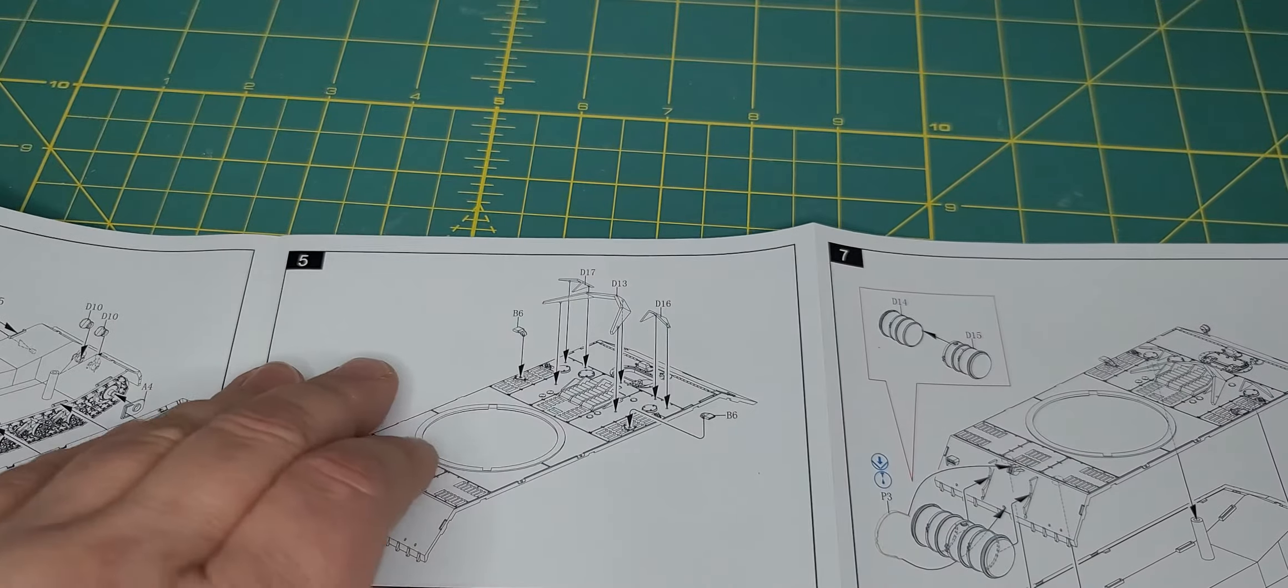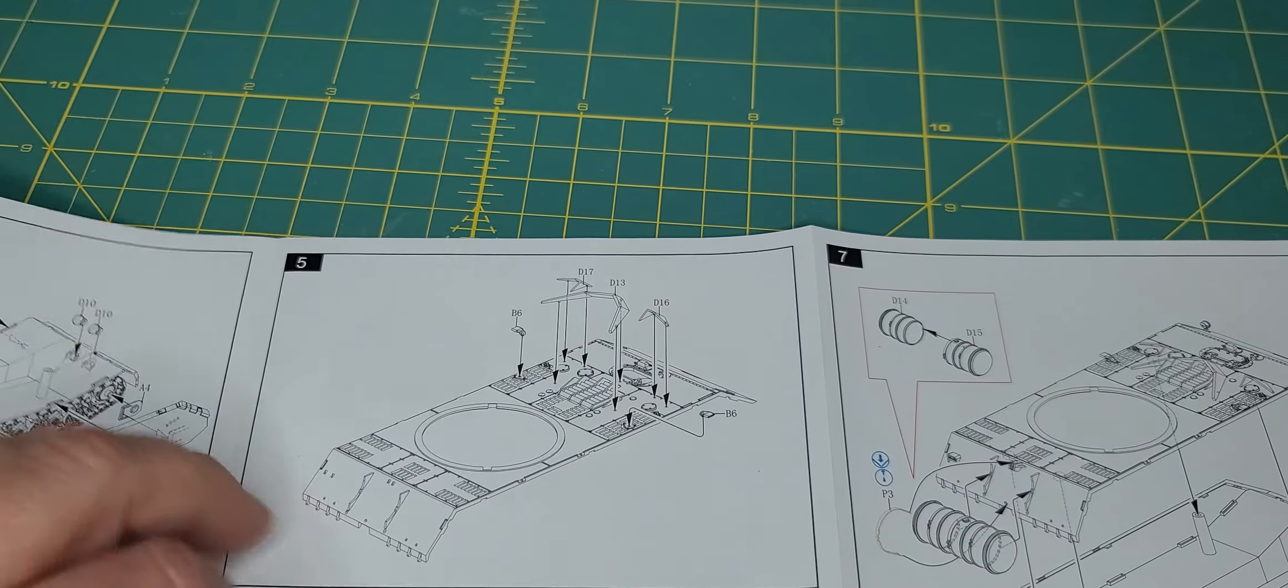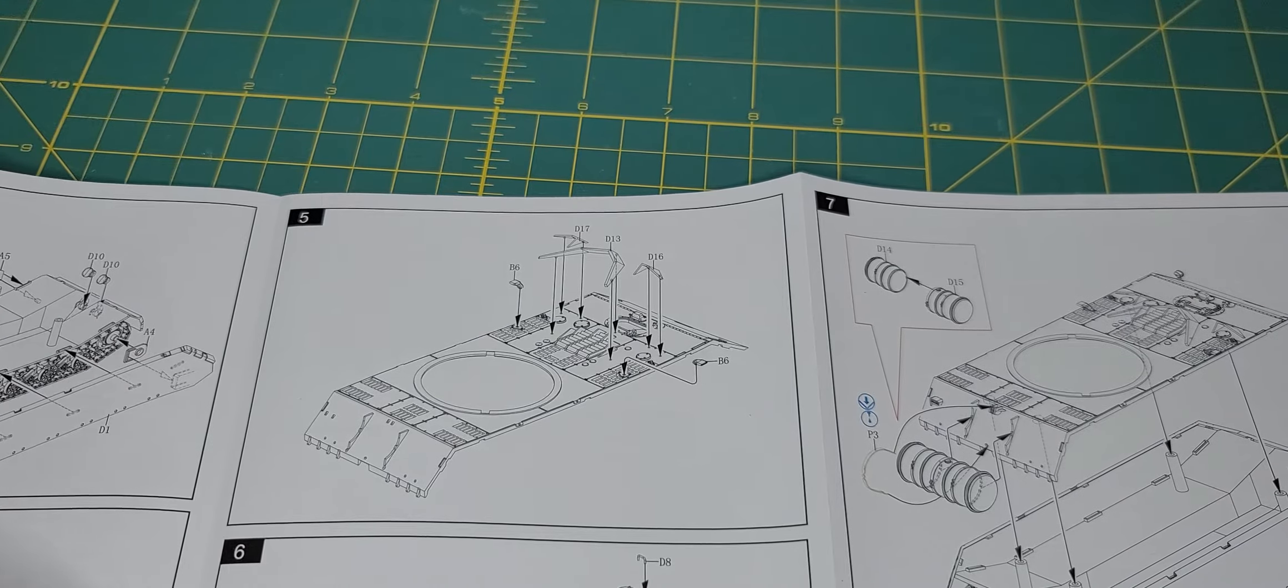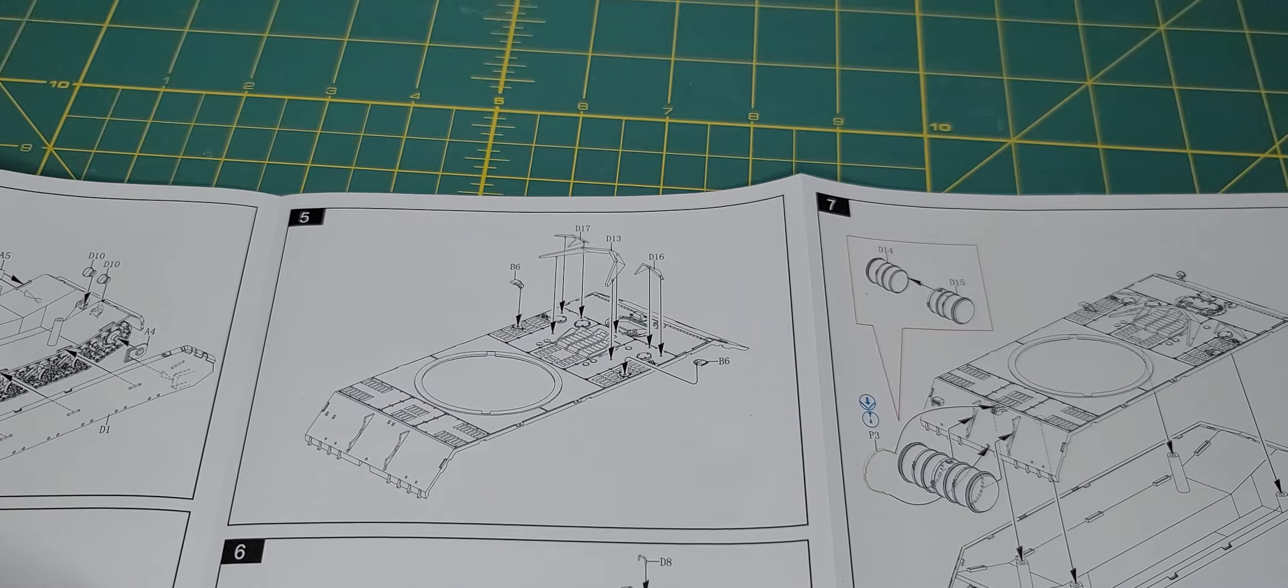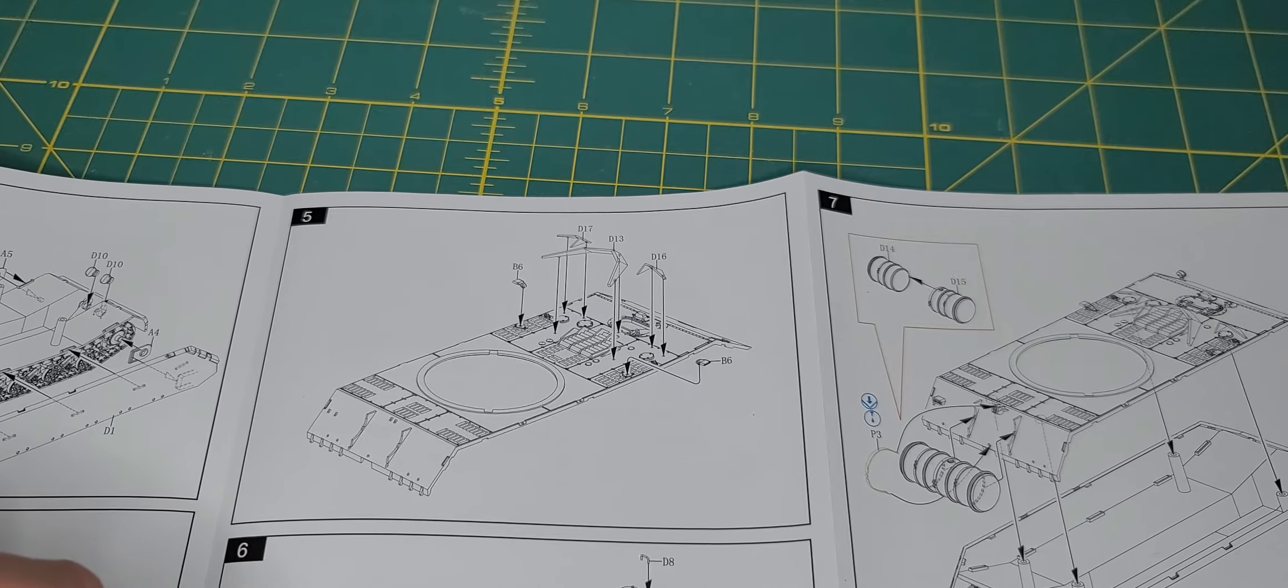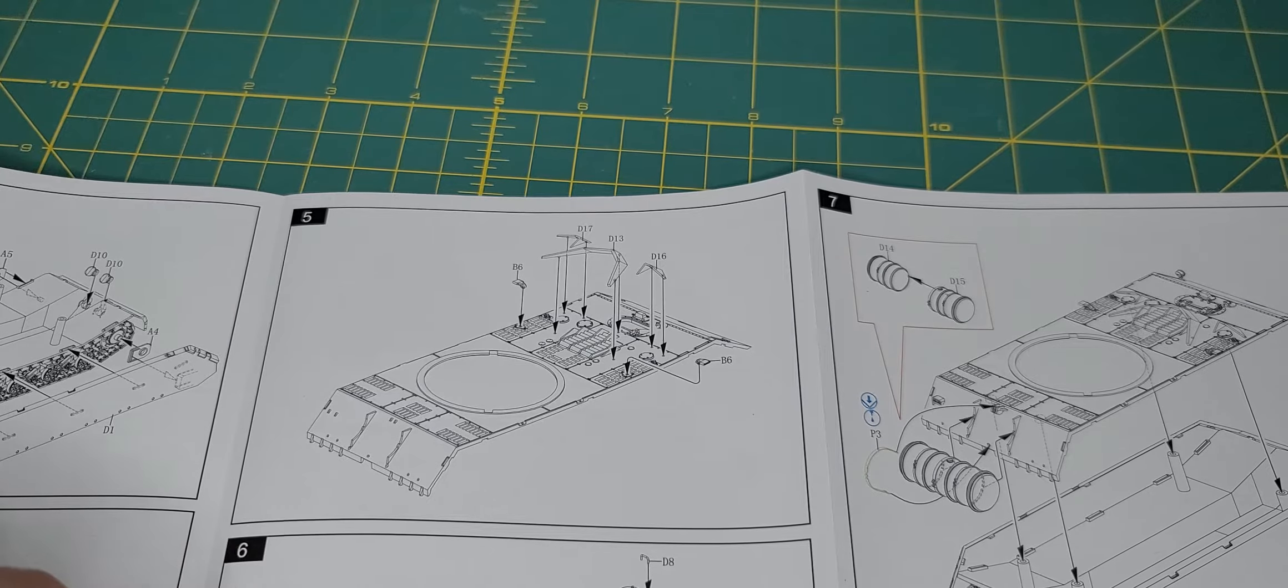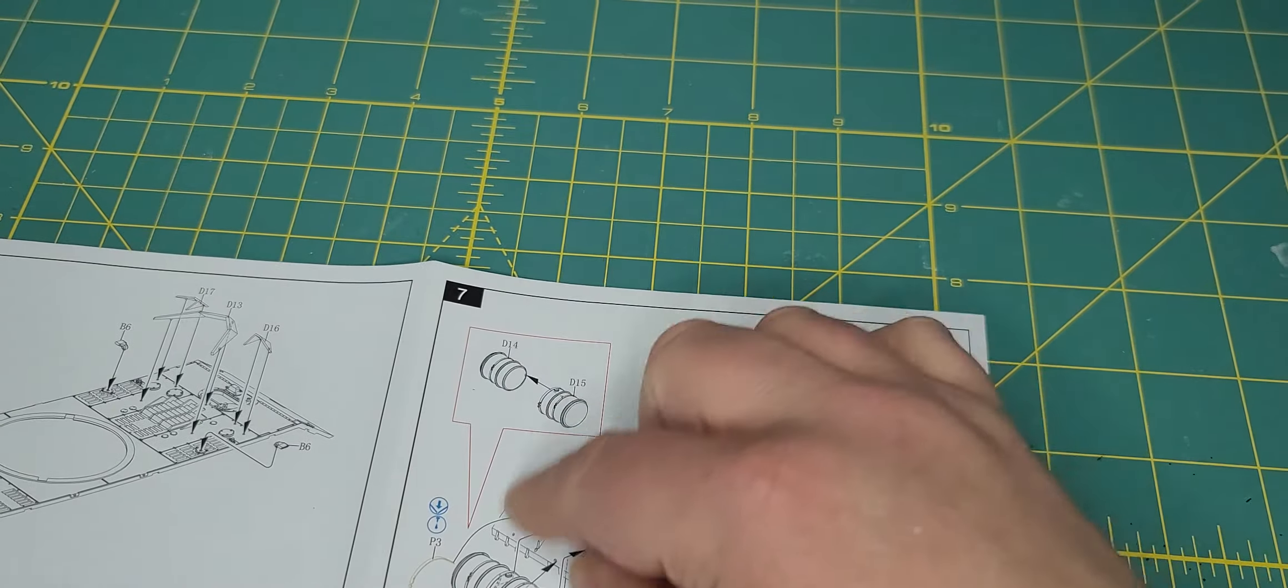Again here's your armor on the outside, your side skirts basically, and then your screening on the inside of the exhausts to defeat grenades. Then some deflectors on the front, on the top, a little bit more stuff.